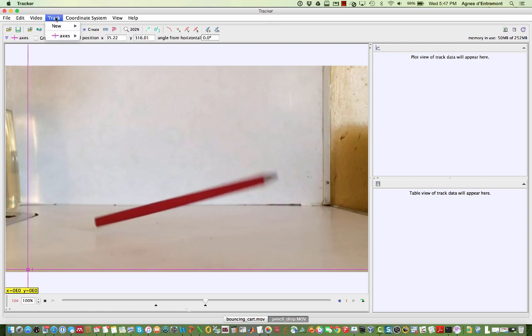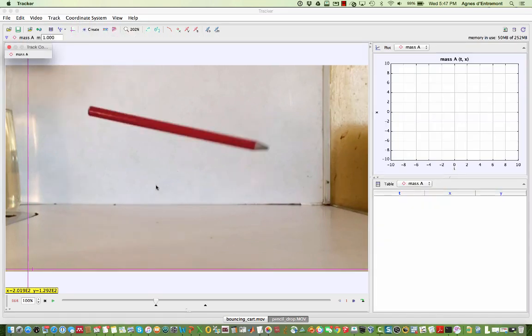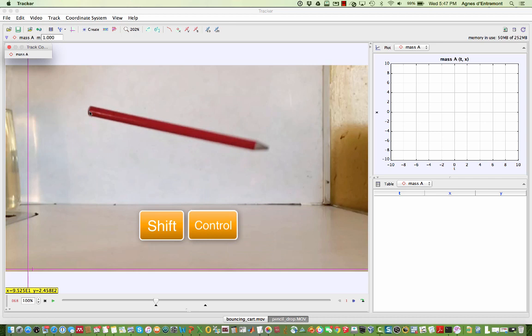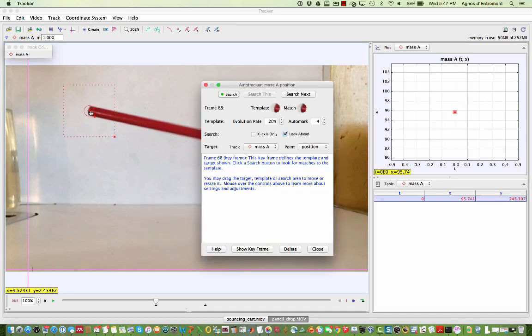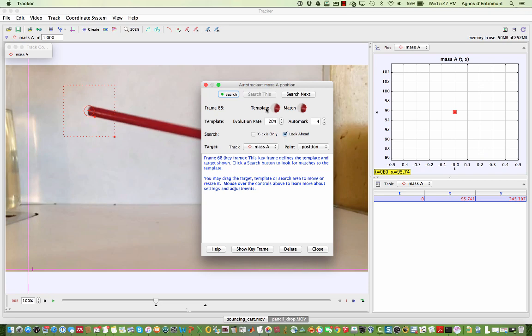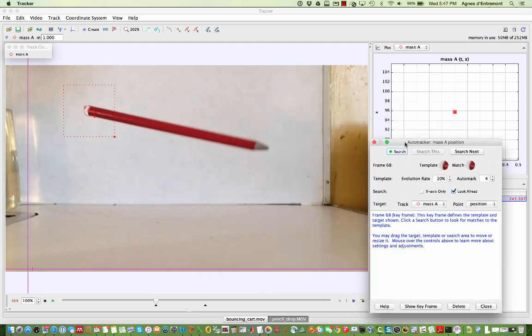We're going to add a point mass which will track one of the ends of the pencil. By holding shift control and clicking on a point I can set the template for the auto tracker to follow.